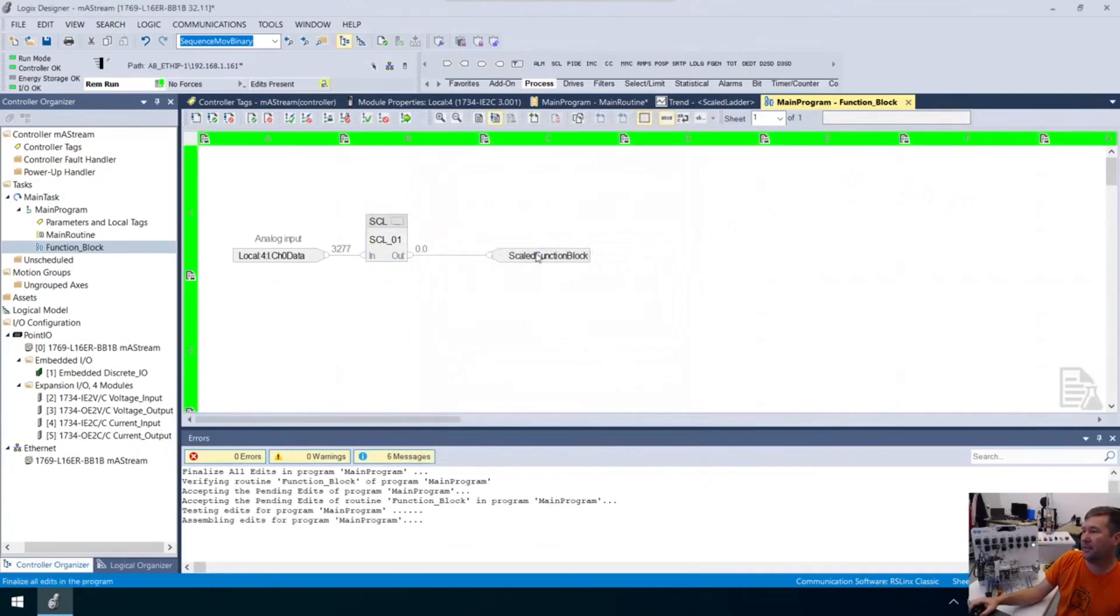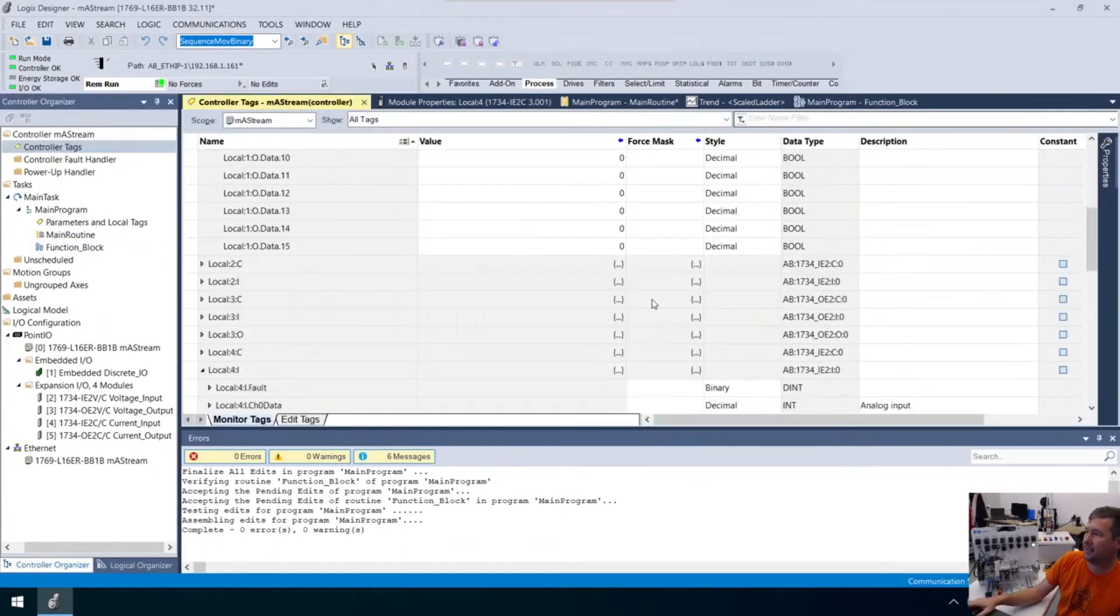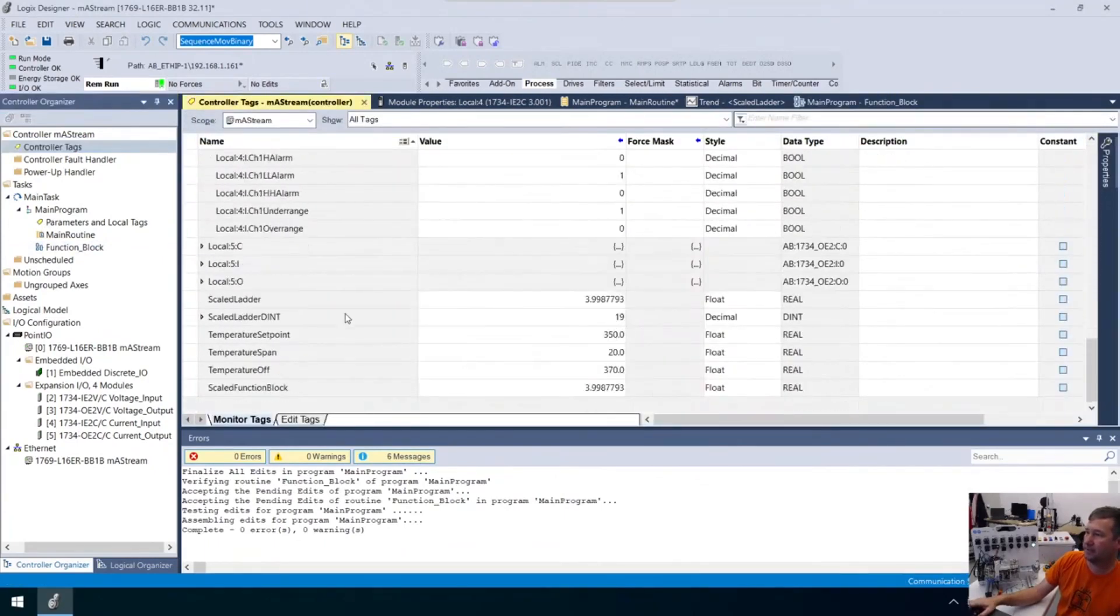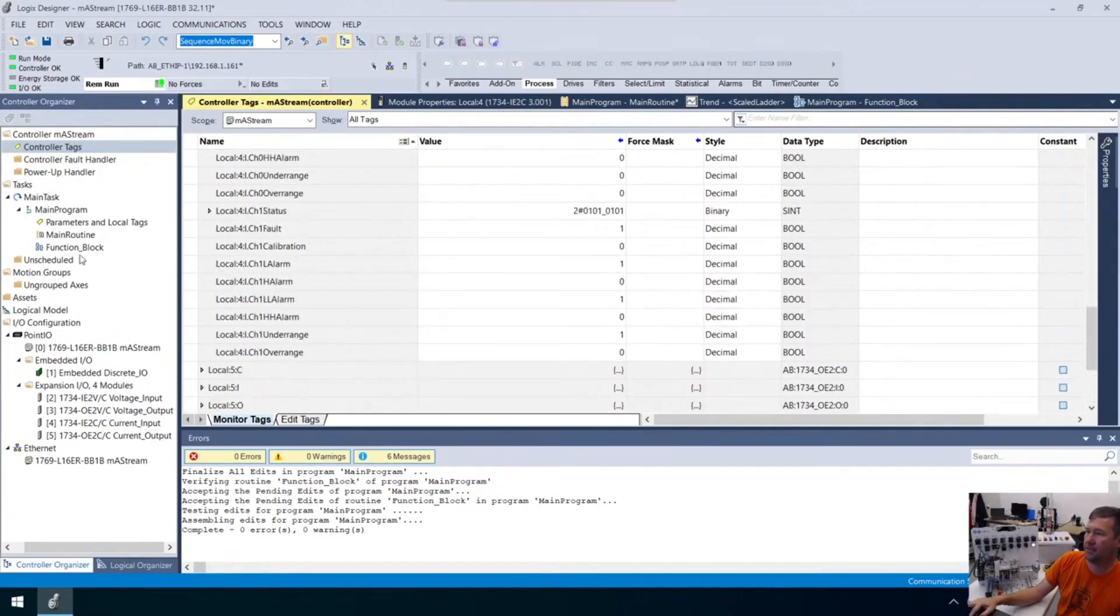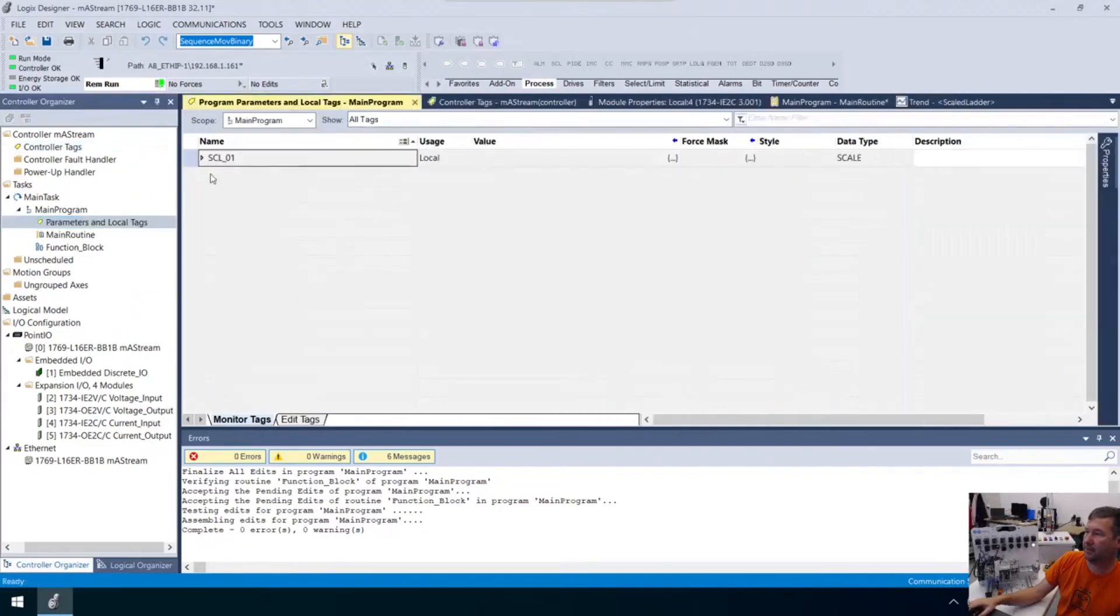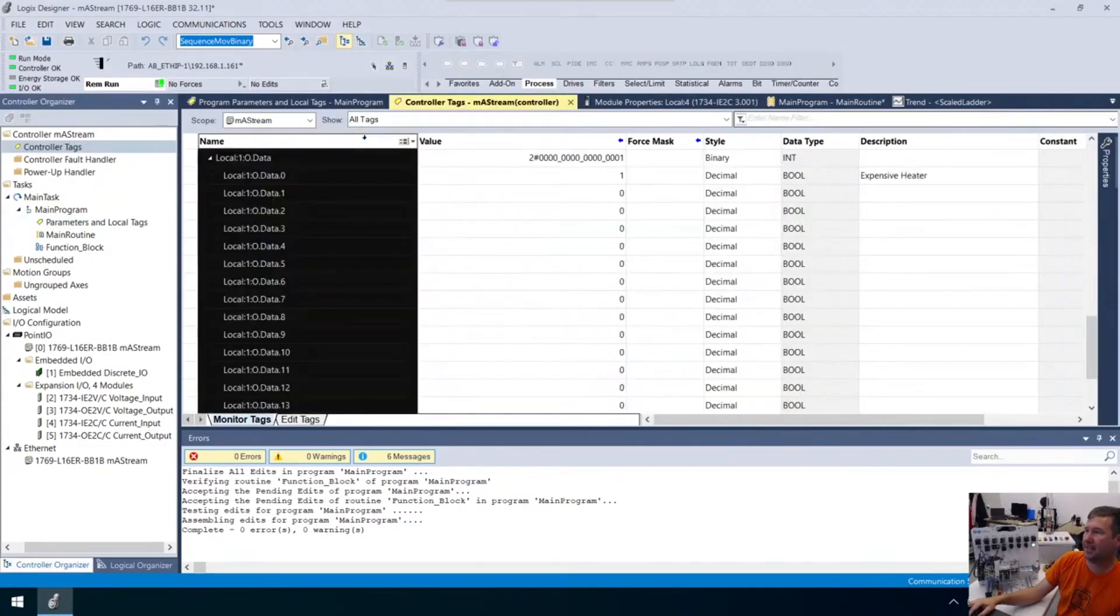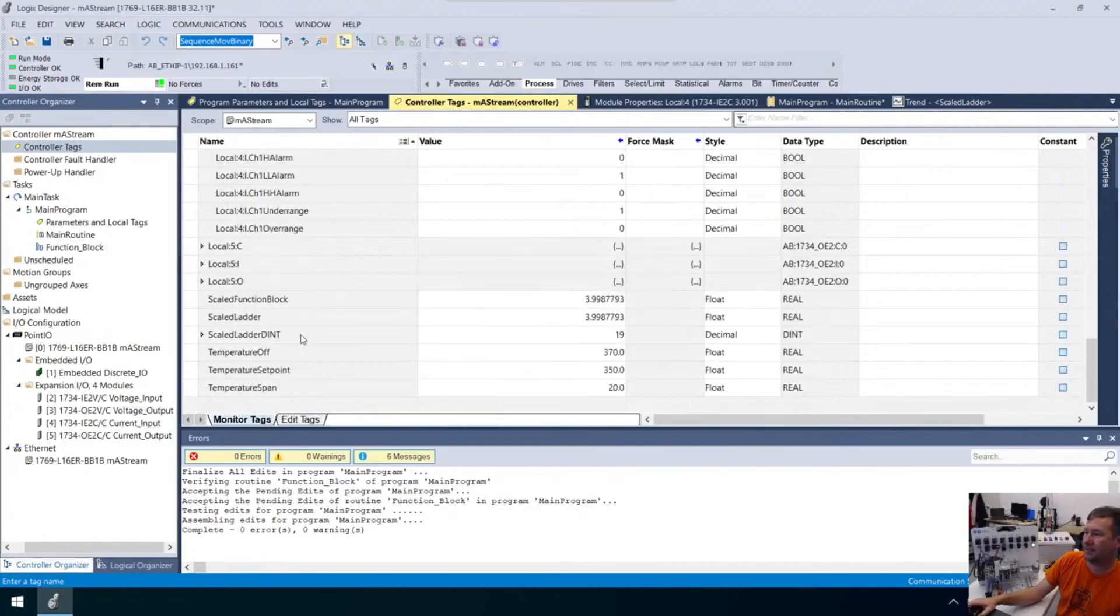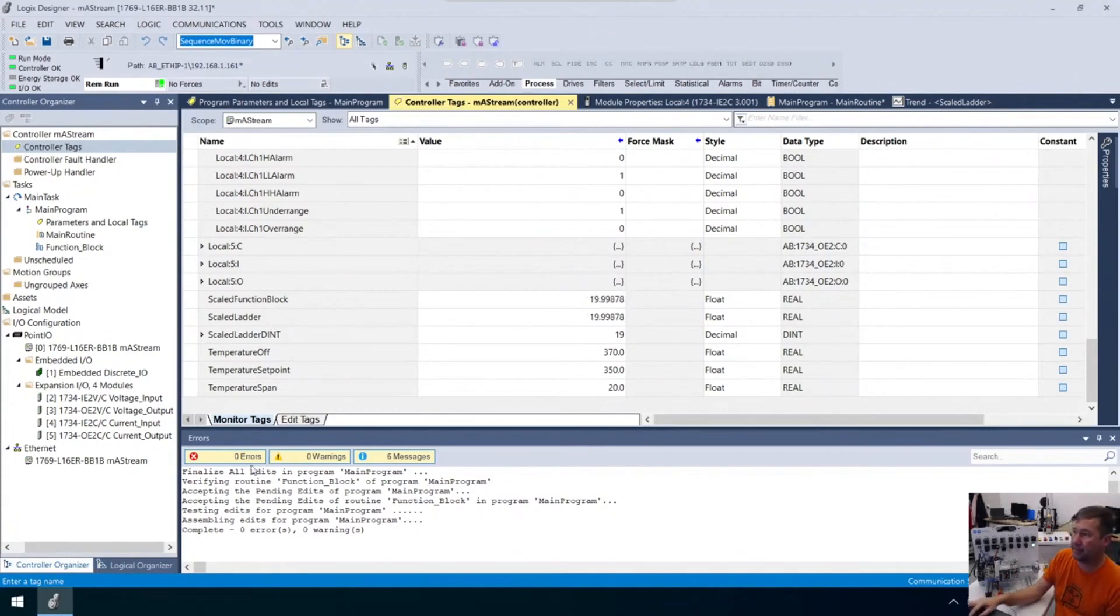We know we're at 4 milliamp right now. We put that in and it's 3.998. Let's open up our controller tags. Notice these numbers, the scaled function block number and the scaled ladder are identical. I'm going to run it up to 20 milliamp and we're right at 19.998. Mainly they're exactly the same.